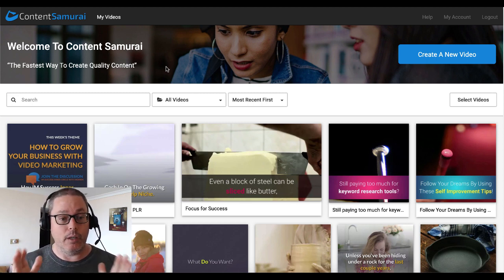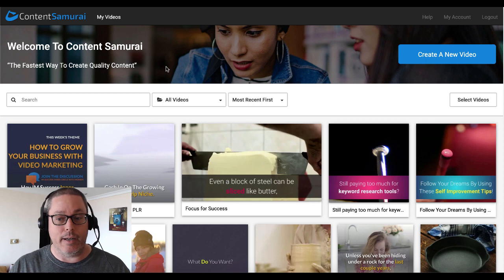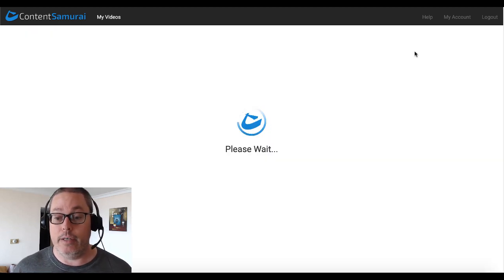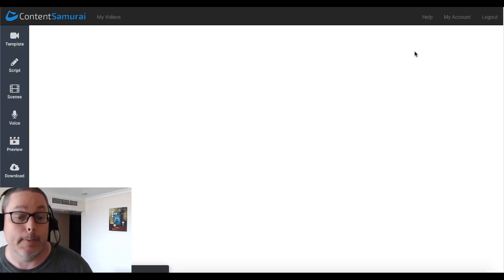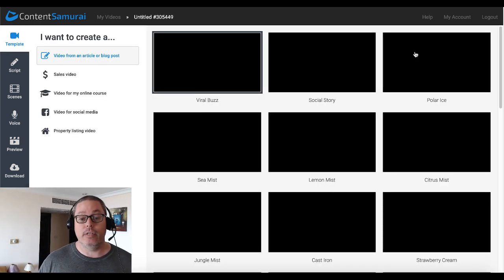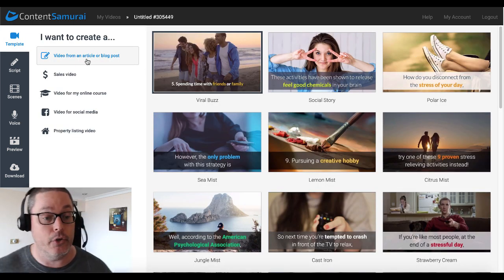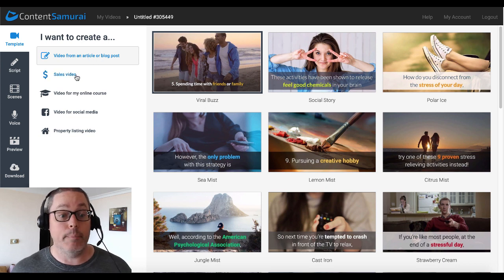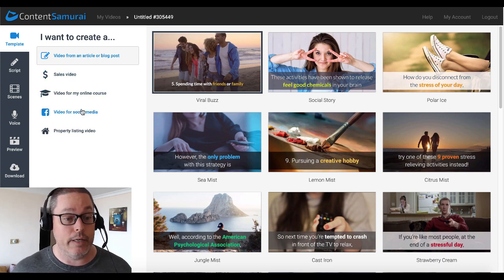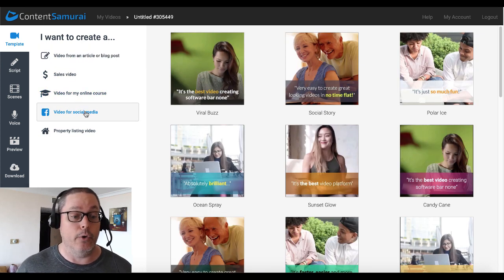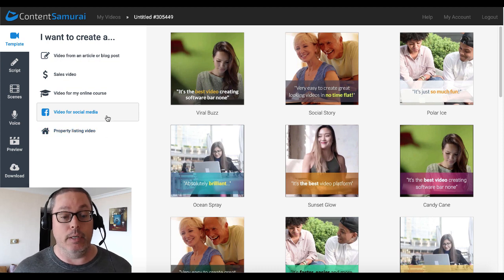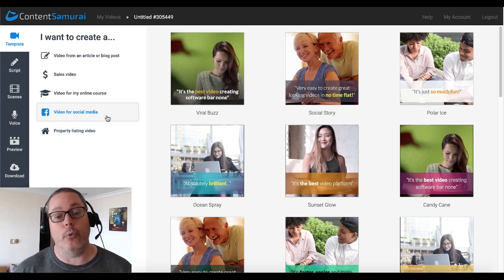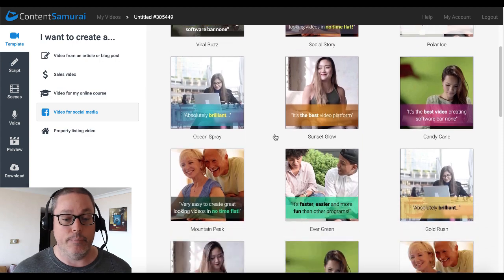Here we are inside of Content Samurai. The first thing we're going to do is create a new video. That's going to load up and you'll see you have the ability to create videos from an article or blog post, a sales video, an online course, for social media, and a property listing. We're going to go with social media just because we're going to do a square video to demonstrate it. And as you can see there are lots of templates here that you can scroll through and use. We're just going to use this first one called Viral Buzz.